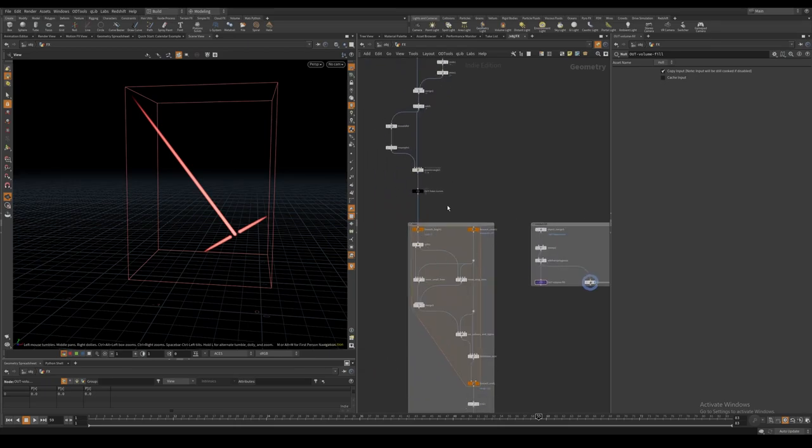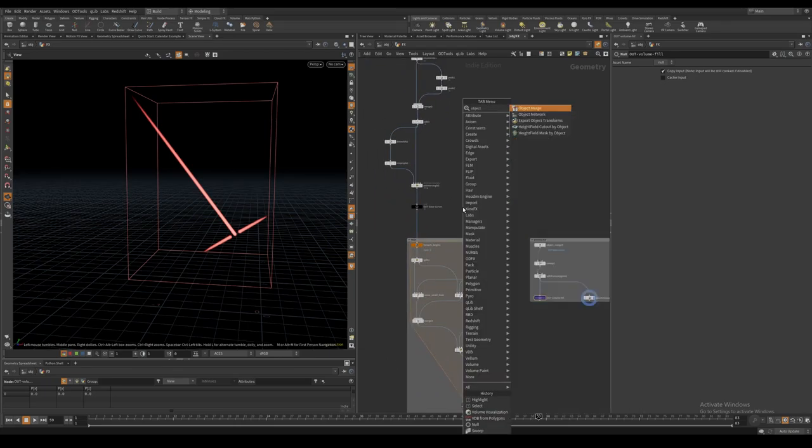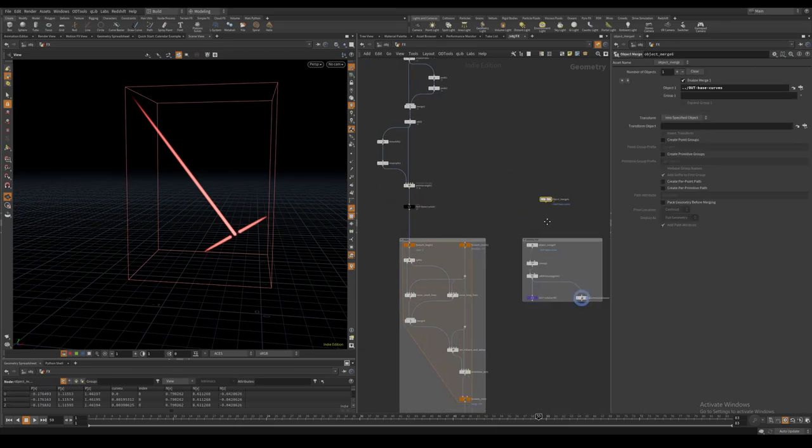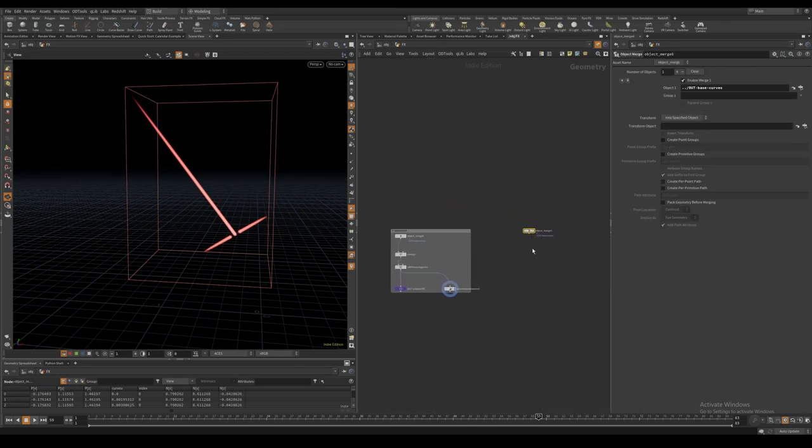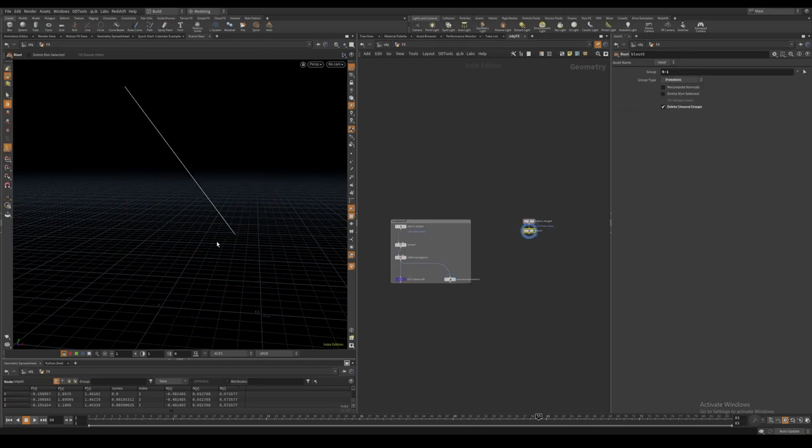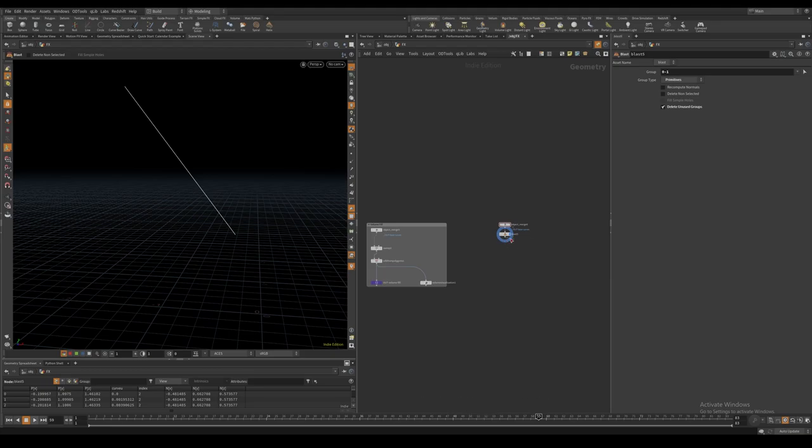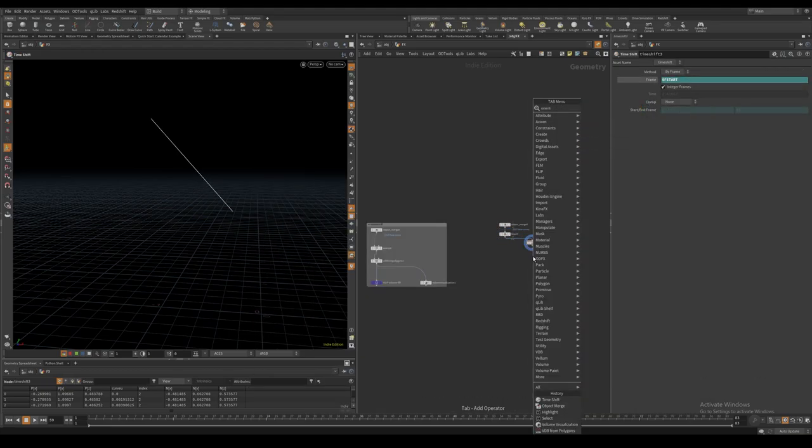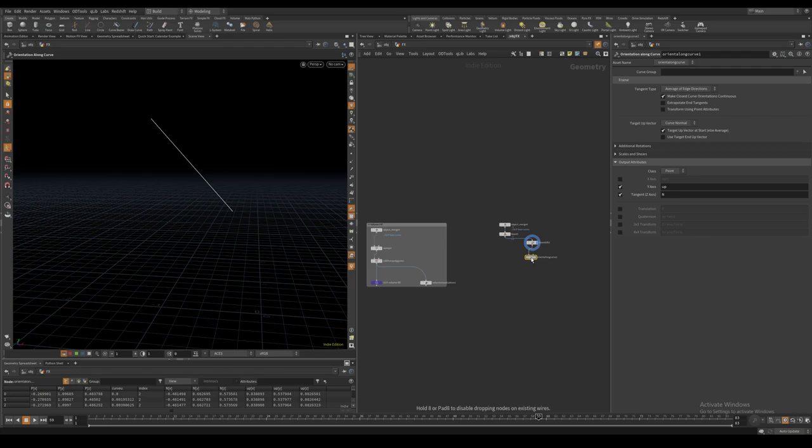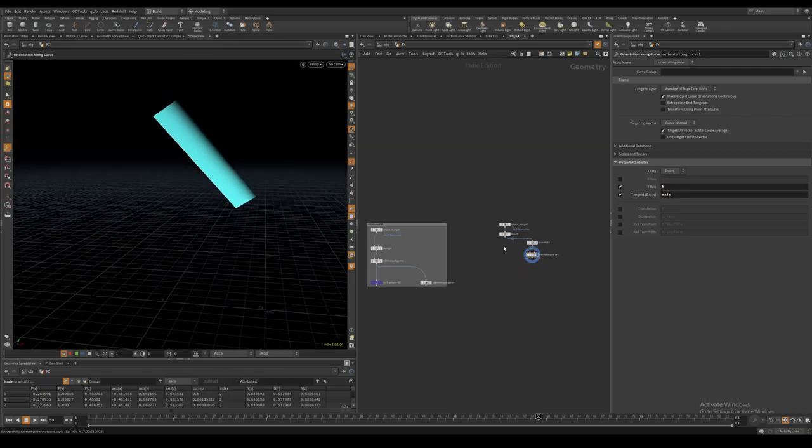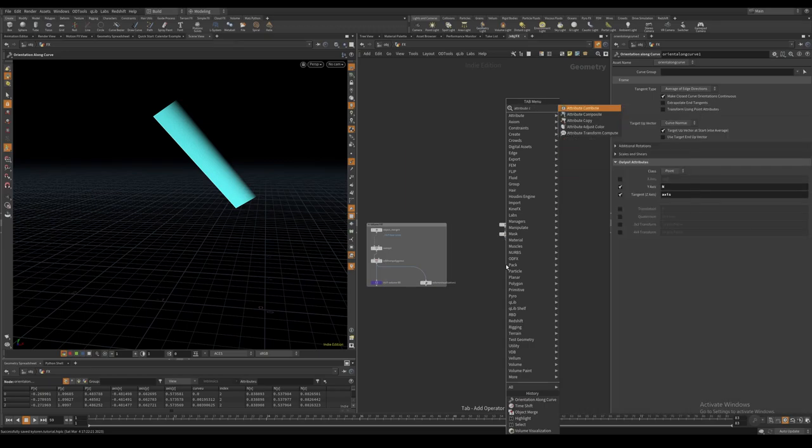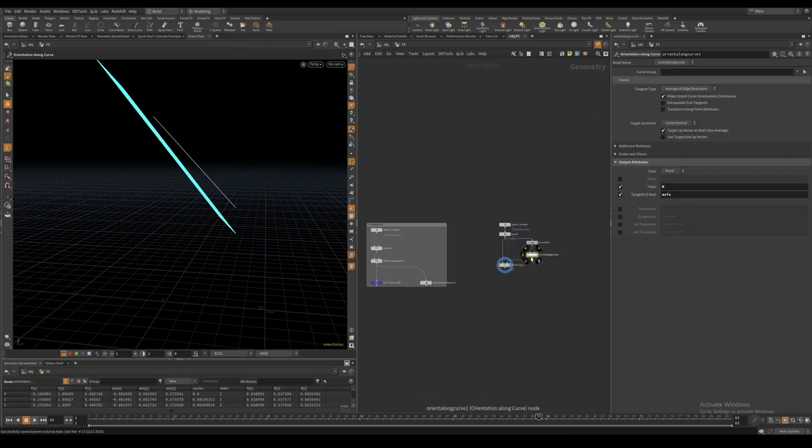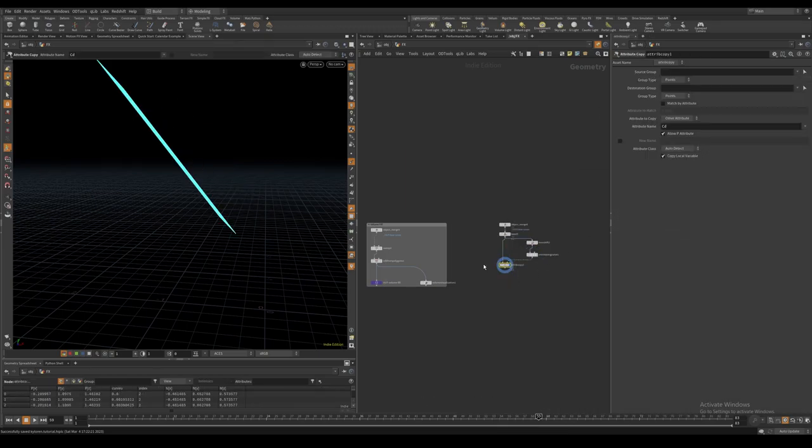For the third layer I again object merge the original curves and then I delete the small ones. I then time shift the curve and compute an out and a tangent vector with the orientation along curve node.